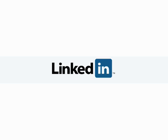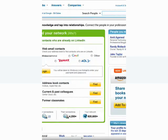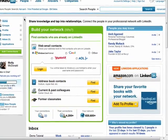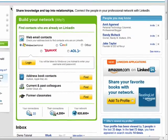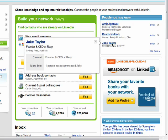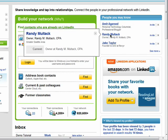Welcome back to the Getting Connected with LinkedIn series. Your homepage on LinkedIn holds a lot of information about the activity of the people who you're connected to. You'll also see recommended connections — these are people who LinkedIn thinks may be good for you to know based on your current connections and LinkedIn activity.